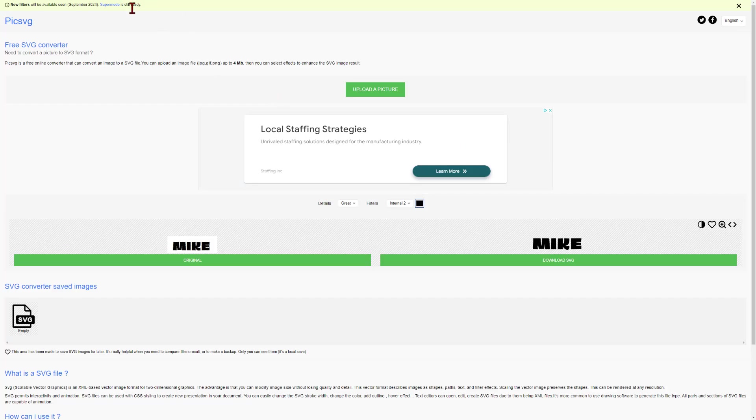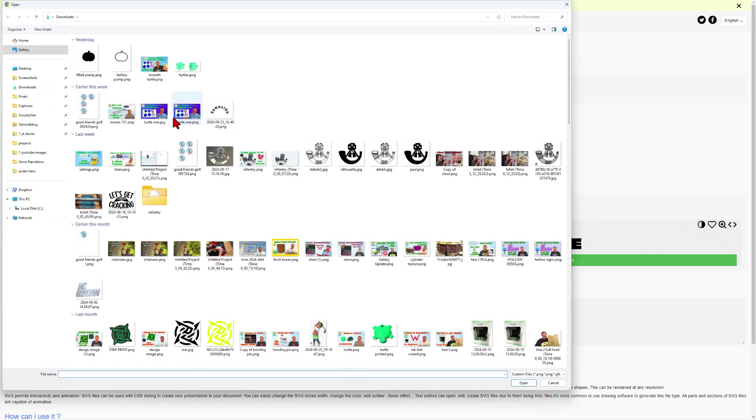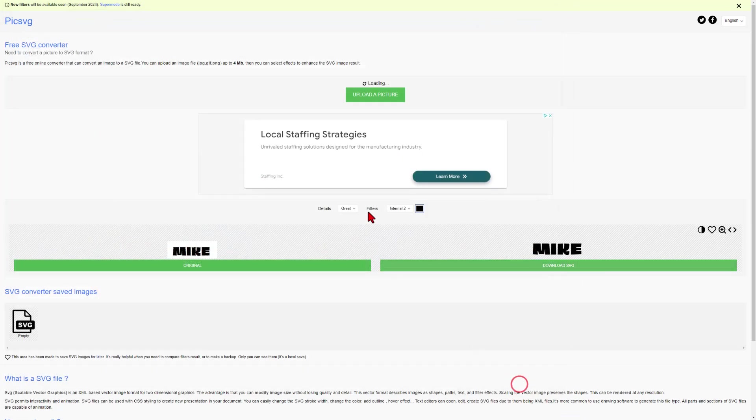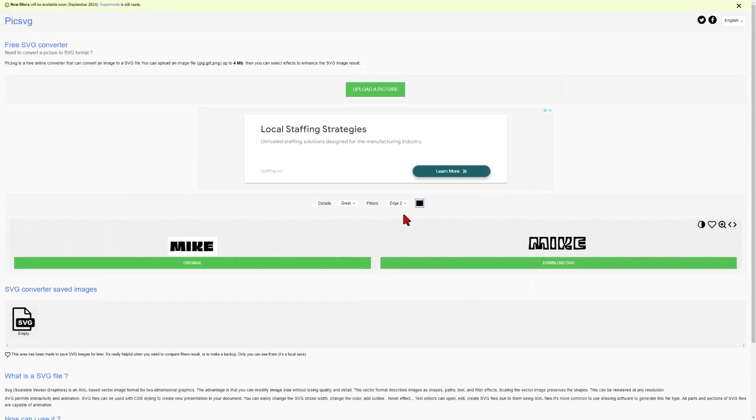Just like that, we're ready to bounce to PickSVG. We are going to upload that picture we just took. Here you can see is the name Mike.